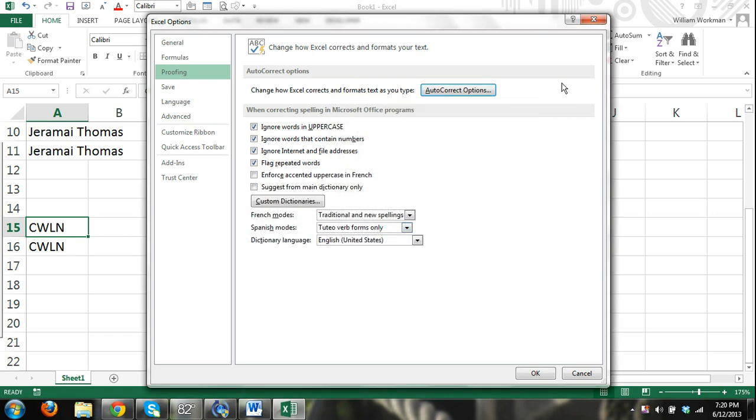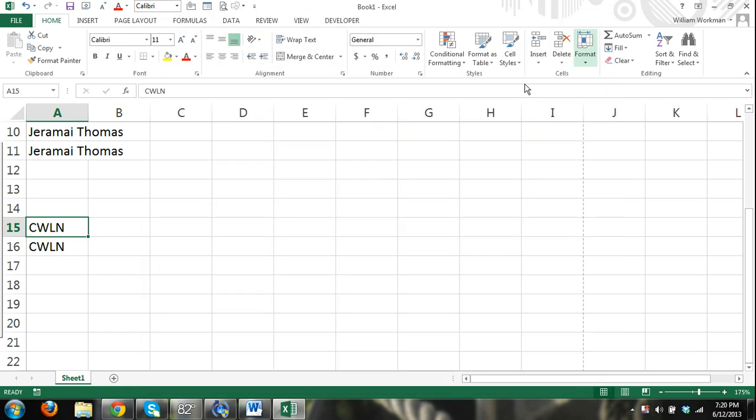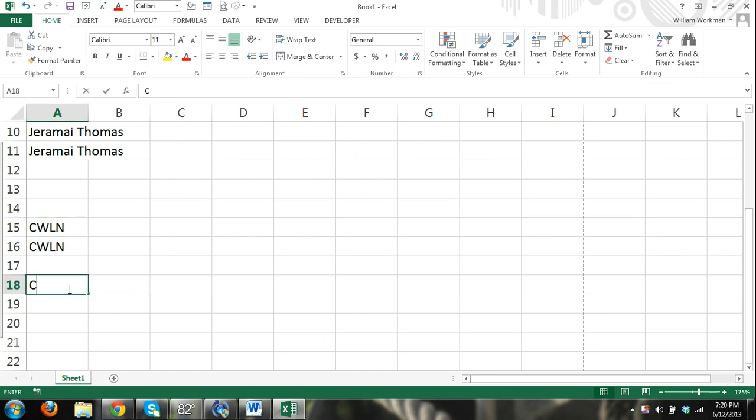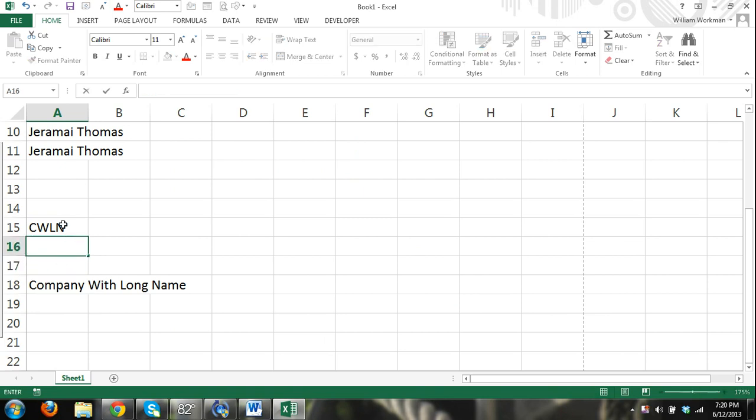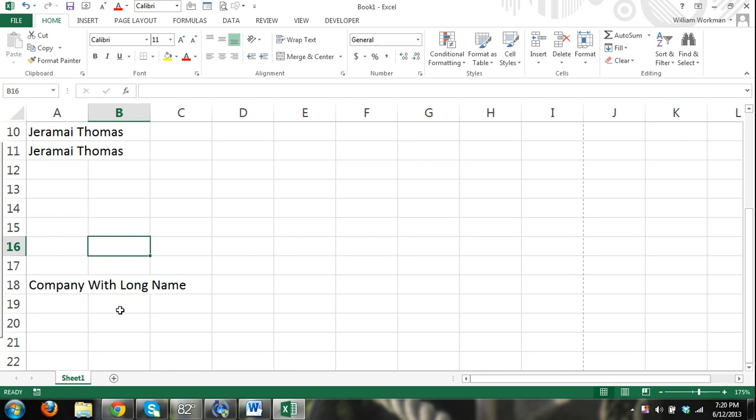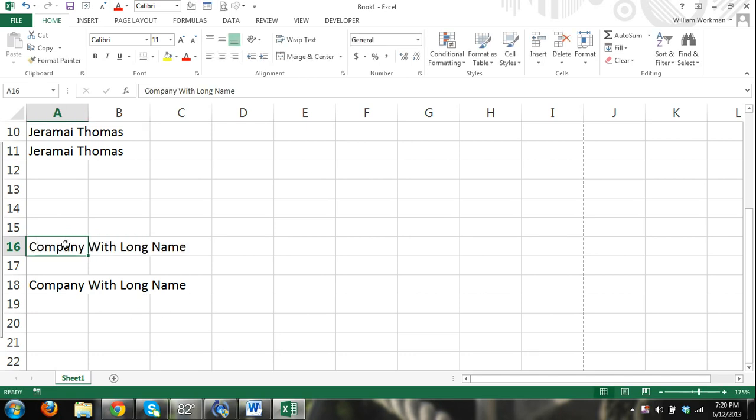I'm not sure what that is. Okay, well, there it worked that time. I guess I forgot to click OK on that box. Okay, so again, just to show that it worked, Company with Long Name, C-W-L-N, Enter.